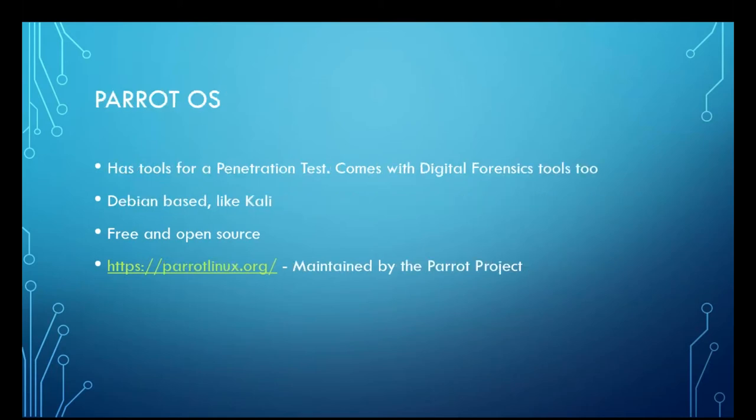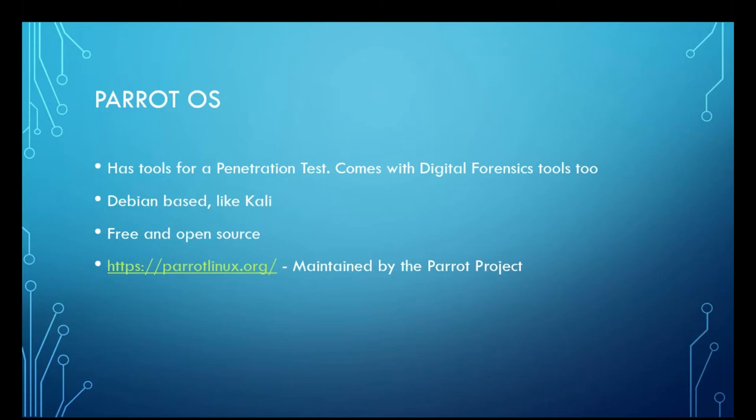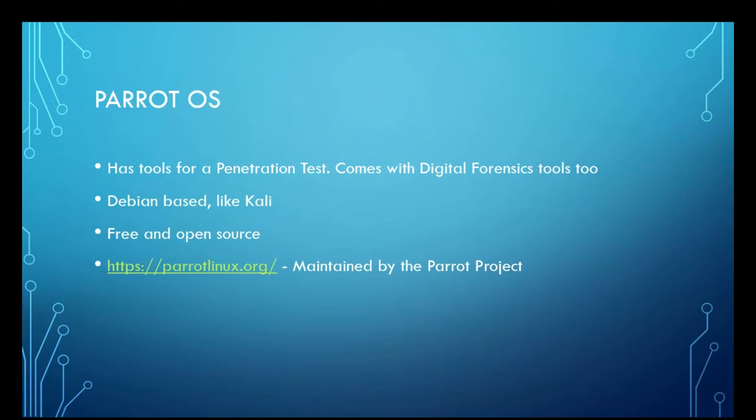Parrot OS is really pretty. So much like a Parrot would be, colorful. It comes with a penetration testing toolkit as well as digital forensics tools. This is also free and open source, just like Kali, just like Black Arch, and it's maintained by the Parrot project.